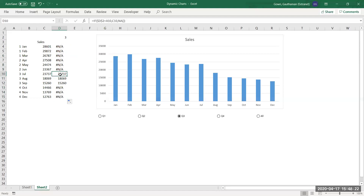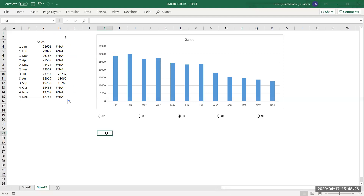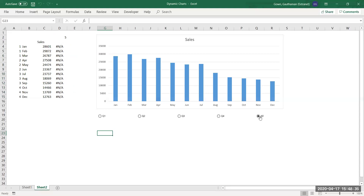After entering the formula, drag it to other cells. You can see only Quarter Three values are being displayed. As I change the selection in the option button, the numbers update accordingly. If I choose All, the entire column shows NA, indicating no specific quarter is selected.